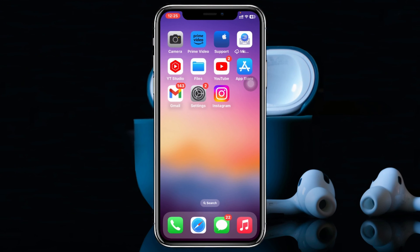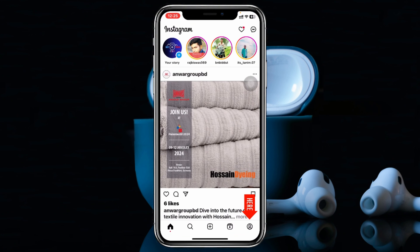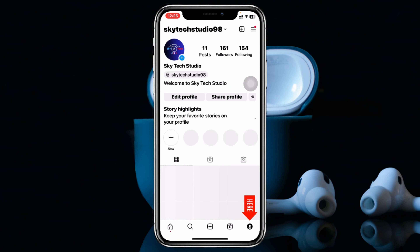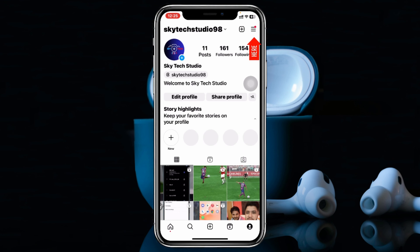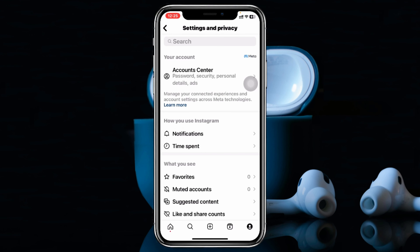To change the email on Instagram, the very first thing you have to do is simply head over to your Instagram application, then go ahead and tap on the profile icon at the bottom right corner, then tap on the three-dot line at the top right corner, and then go ahead and tap on Settings and Privacy.